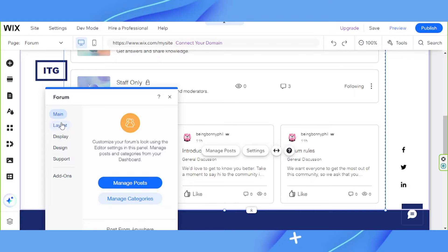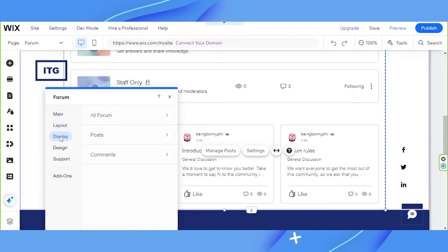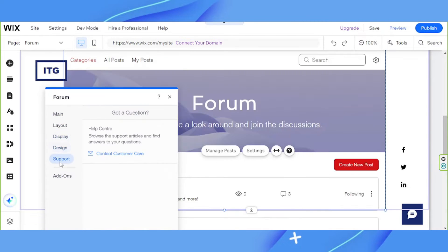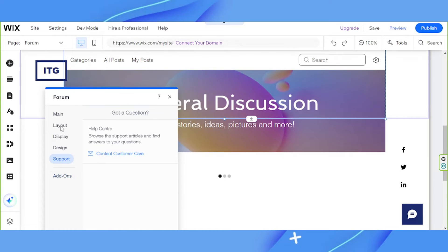But apart from the layout, there are so many things you can change as well. Main, layout, display, design, support, as well as add-ons.